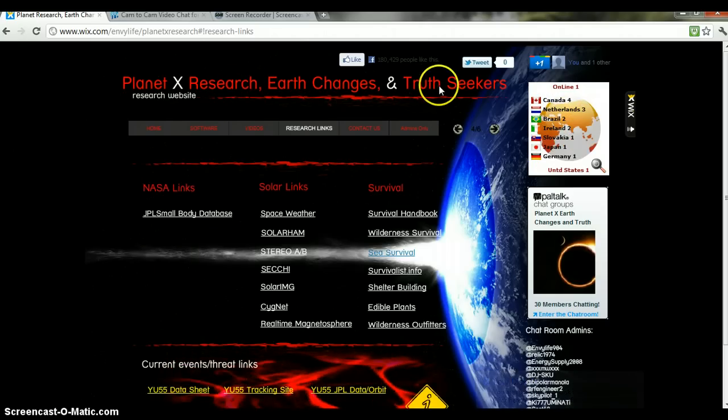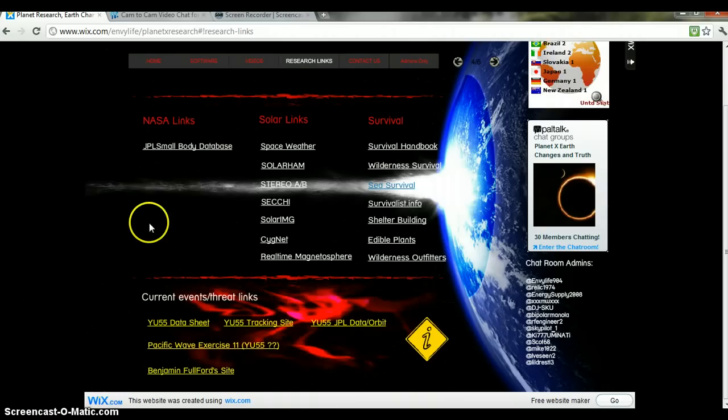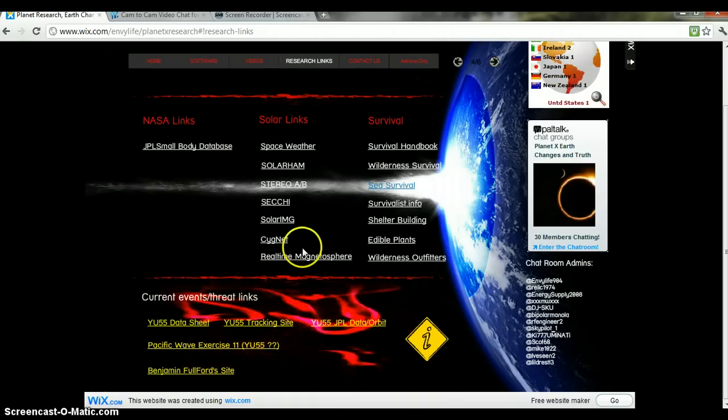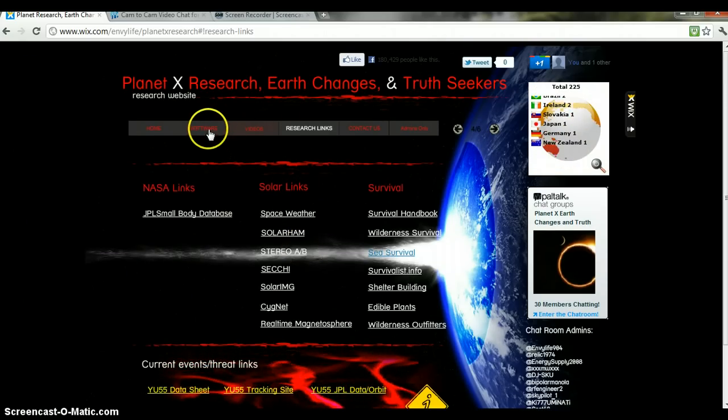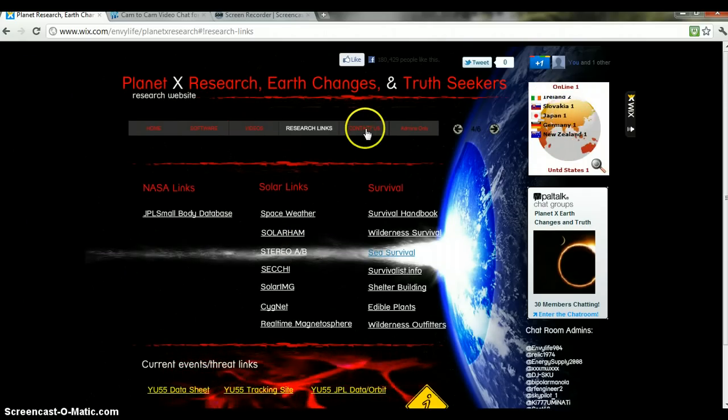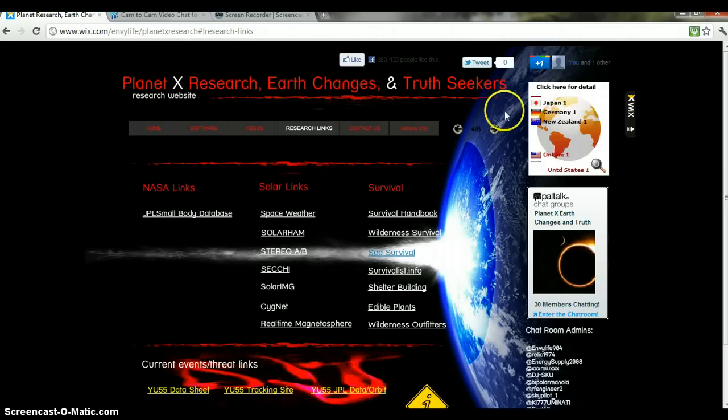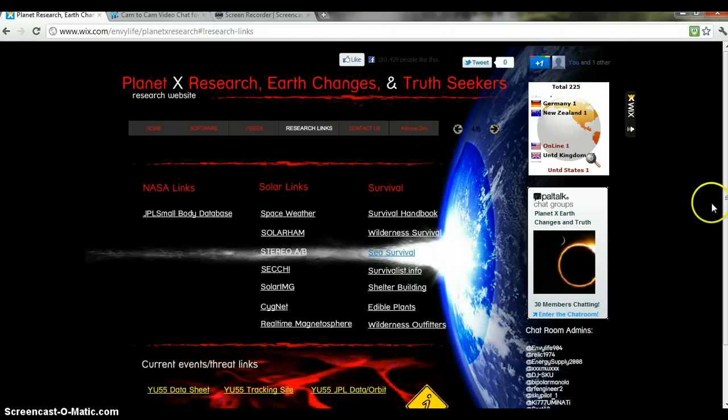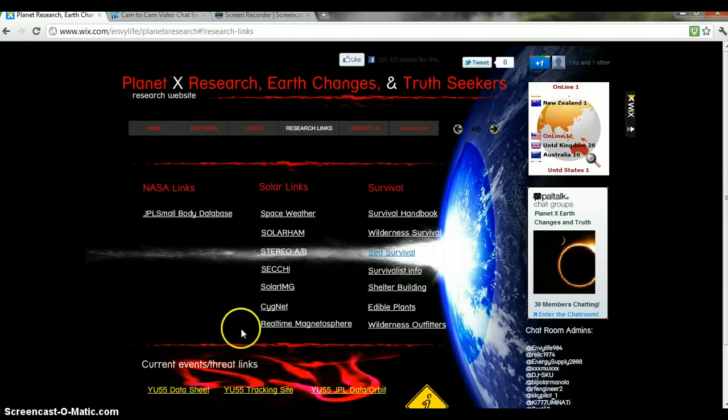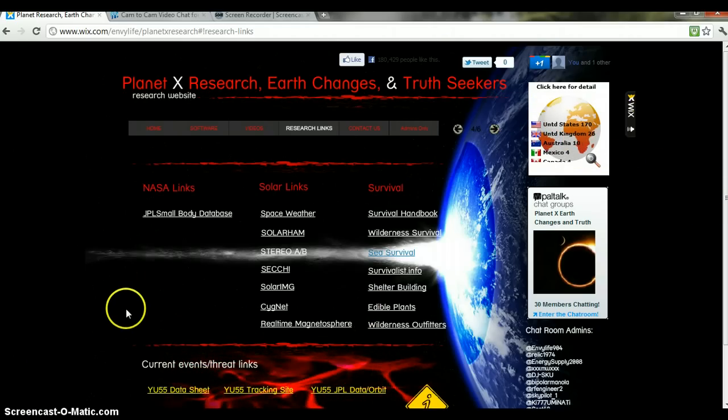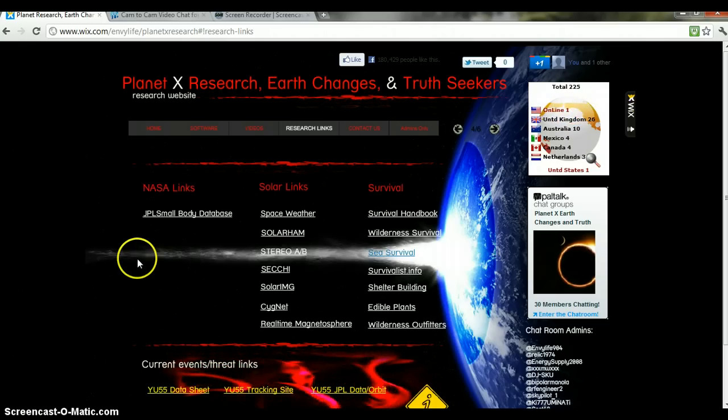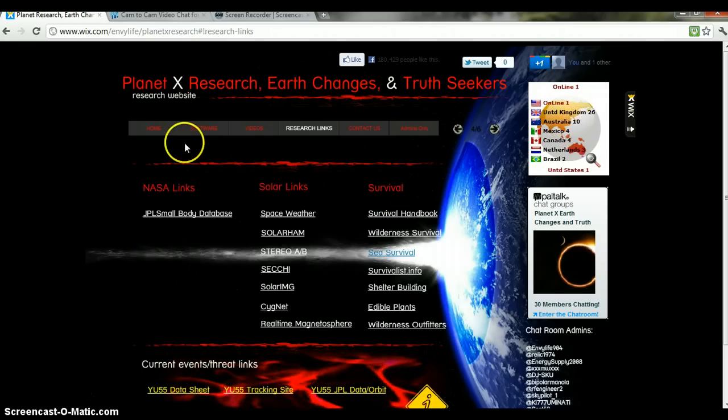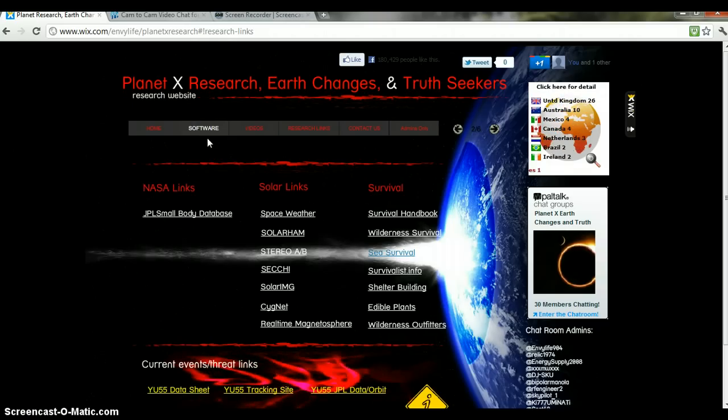Earth Changes and Truth Seekers - it's a website we created to get like-minded people together to post links, prepare different information, current information, and software links.